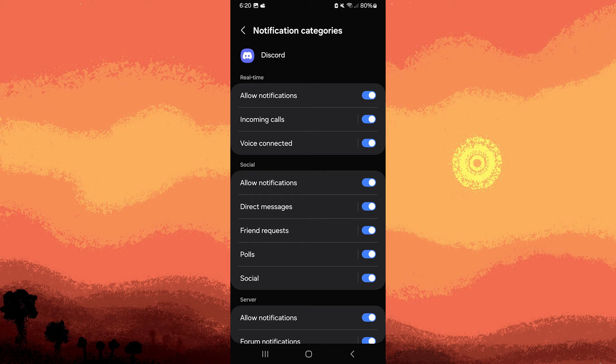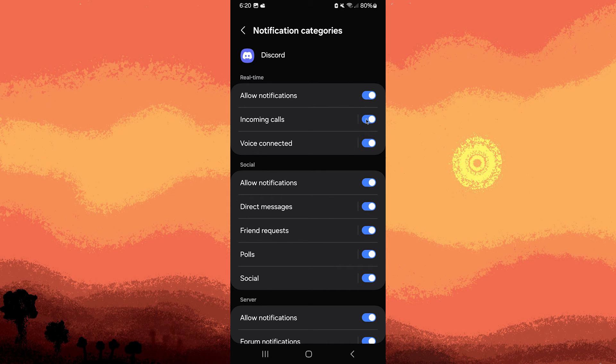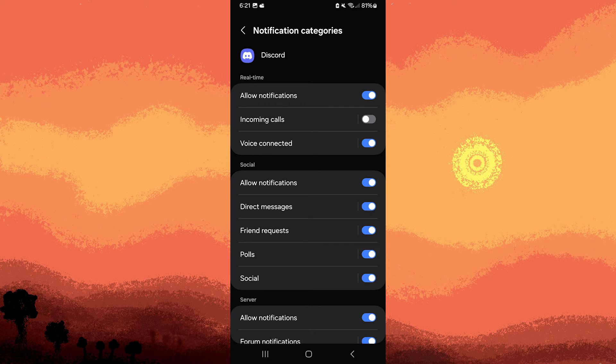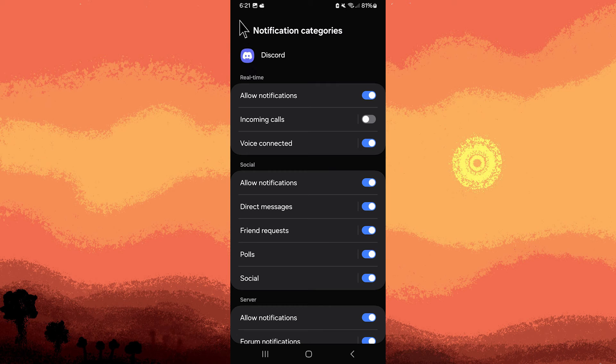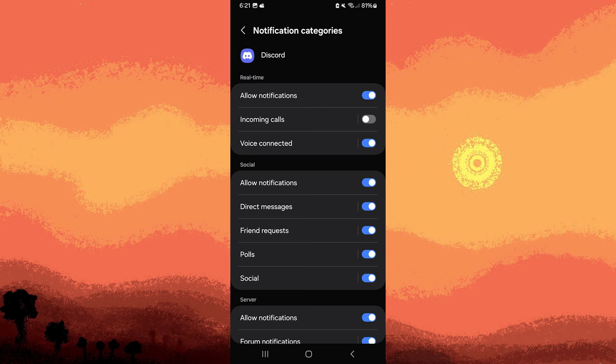Toggle off the switches for incoming call to disable call notifications. After making the desired changes, navigate back to the previous screen or use the back button to exit the settings menu.